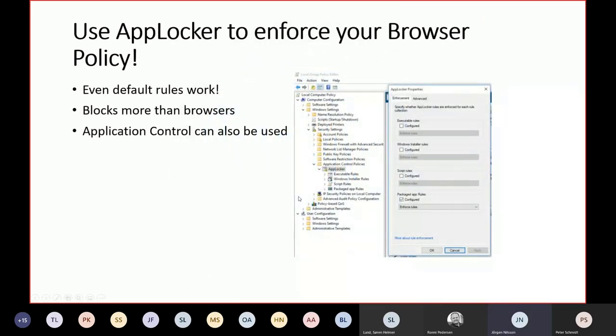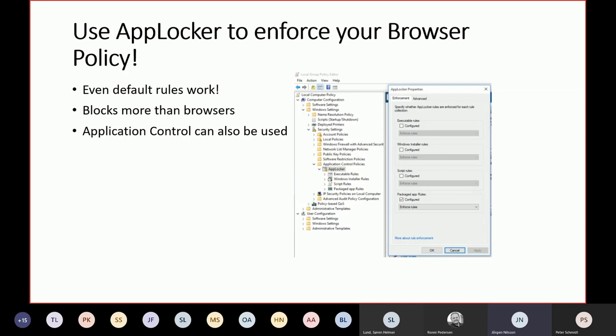If we want to really enforce this, some companies have a policy saying we only support this browser, use others at your risk. Some companies say this is our browser, you shouldn't use anything else. Then you can block it. Block applications from being installed and executed from your user profile. That's a good thing from a security perspective. We can select to either block just a specific one or whitelist or blacklist. It works just as well through modern management as through Group Policy.